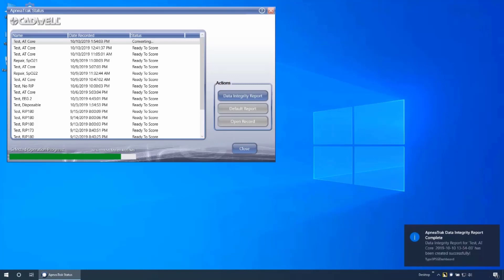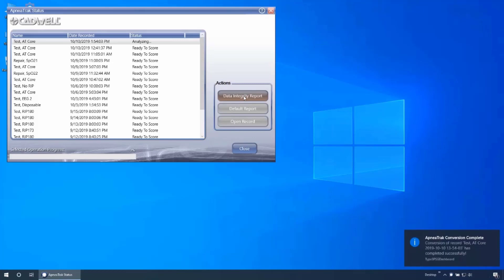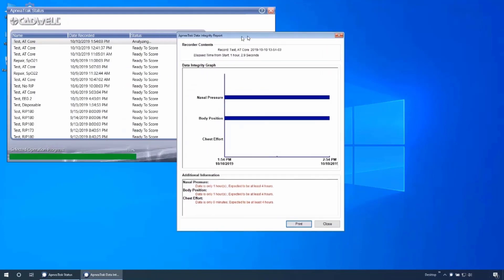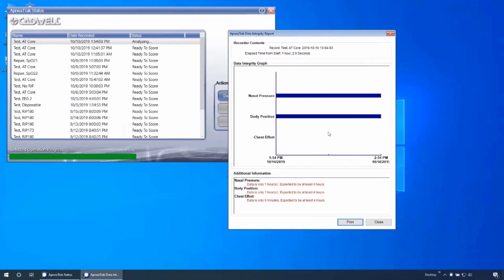During the process, the Data Integrity Report button will activate. Clicking this button will open the Data Integrity Report window, getting a summary of the amount of data present during the recording.